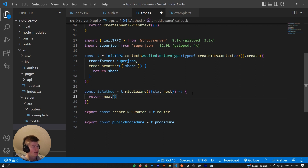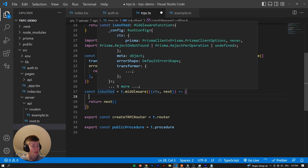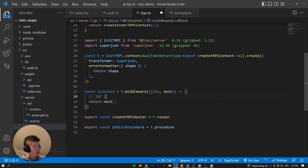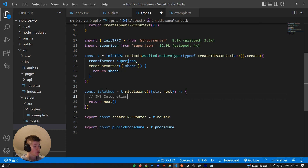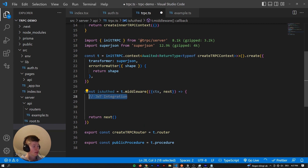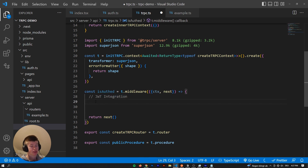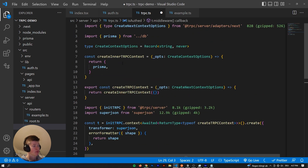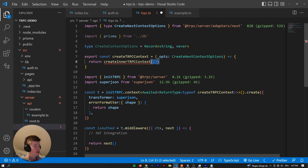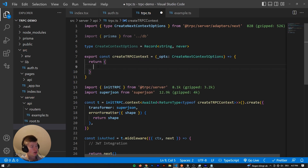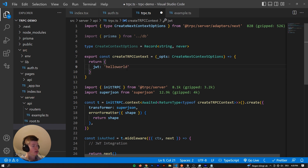So const isAuth - here we want to check if the user is authenticated. Depending on how you handle authentication in your application, that's going to differ. For example, let's do a JWT integration - if the user is authenticated with JSON Web Tokens. How do we know the JSON Web Token of the user currently trying to make a request to our protected API route? That's going to be through the context. In the global tRPC context, we can return something like a JWT, and that will be in our global context.